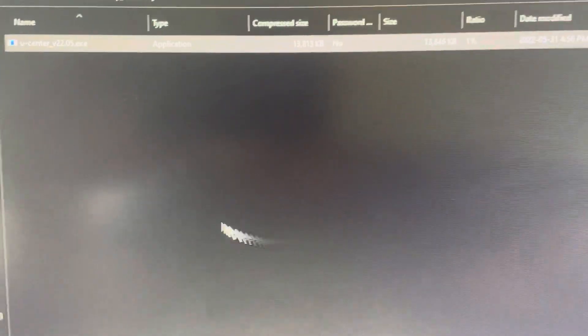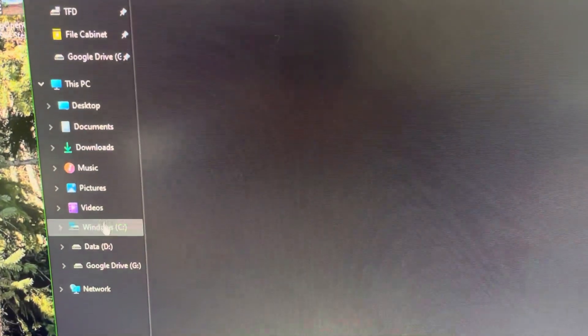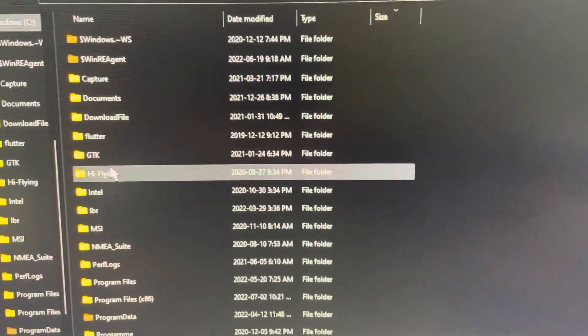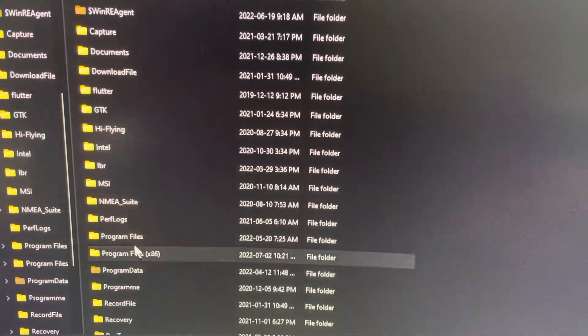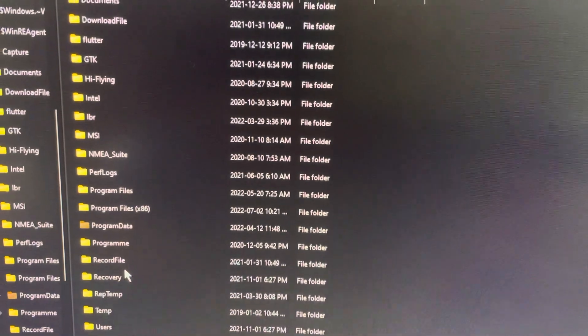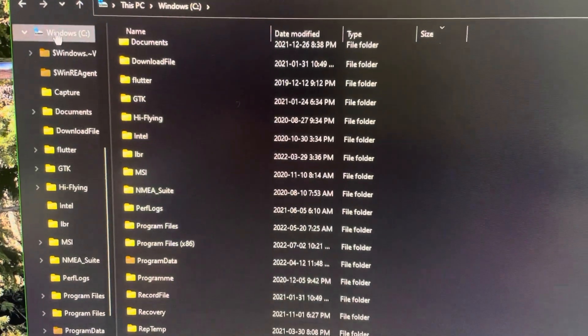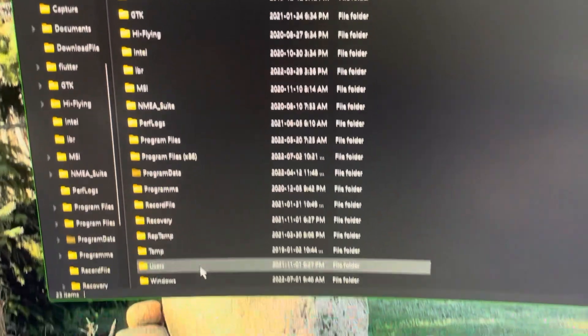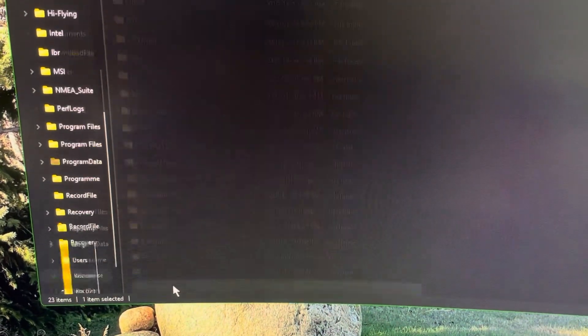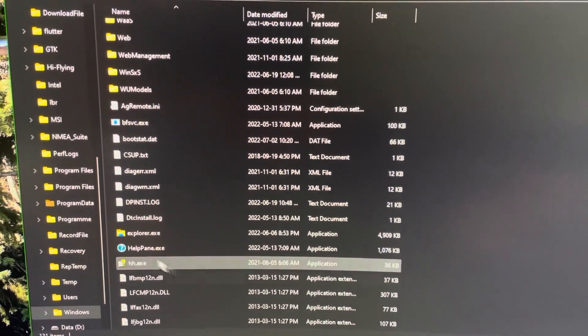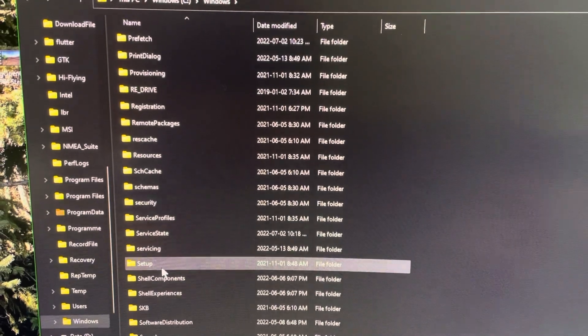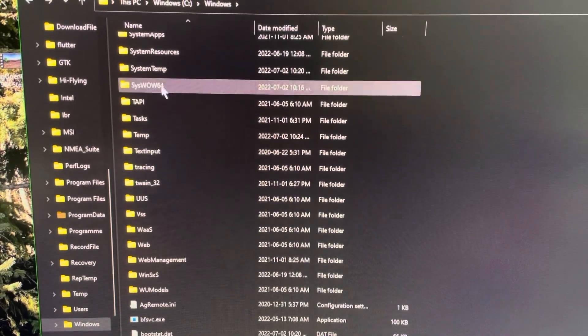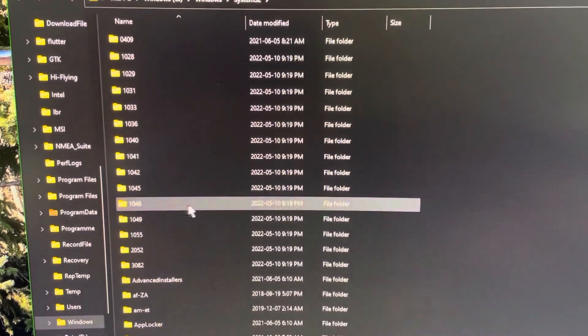So now we're going to go over to C drive. And we're going to go to System32. Of course, I can't see it. Oh, it's in Windows. Yeah. So right down at the bottom, go to Windows. And then we go all the way to System32.